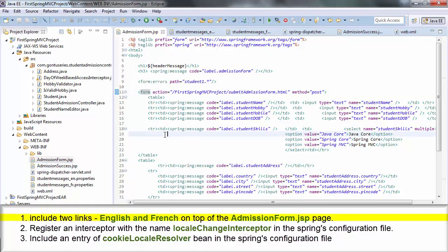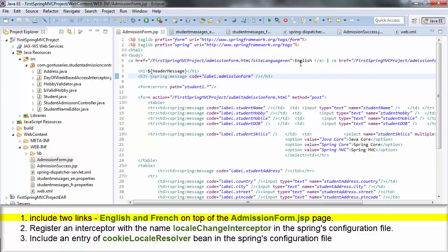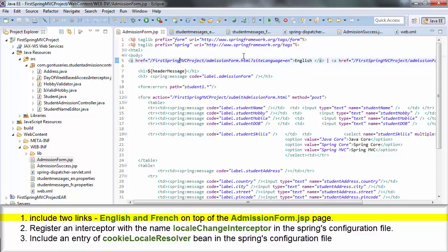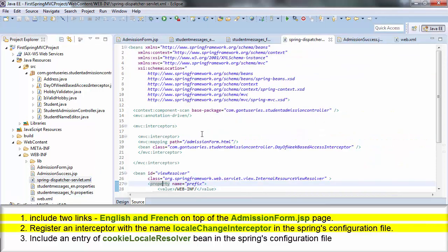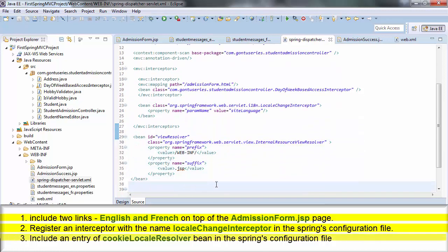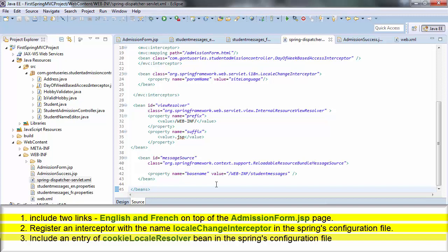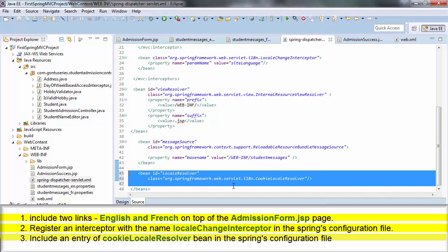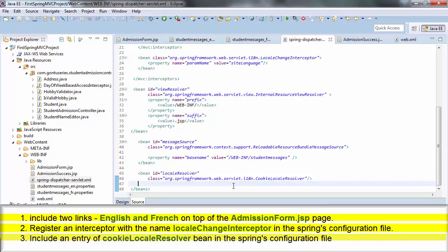The first step is to place English and French links on top of the admission form dot GSP page. The second change is in the Spring configuration file: register an interceptor with the name LocaleChangeInterceptor. And the third change is to put an entry of a bean with the name CookieLocaleResolver in the configuration file. So here I'm done with making all three changes in the application.